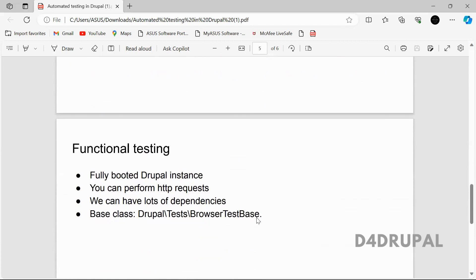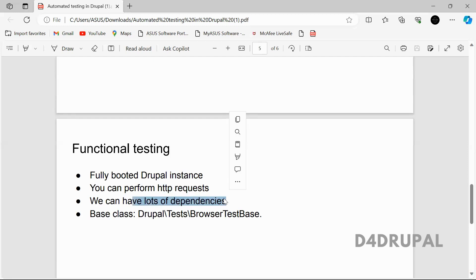Functional testing — by the name itself you can understand — allows you to test any functionality. The site will be completely installed. I already posted a video about automated testing setup in Drupal showing an example with the Quick Note Clone module, which is an example of functional testing. You can perform any HTTP request — for example, if you have a configuration form and a page dependent on that configuration value, you can tell the test to go to a page, submit a value, then check that another page contains that particular value.